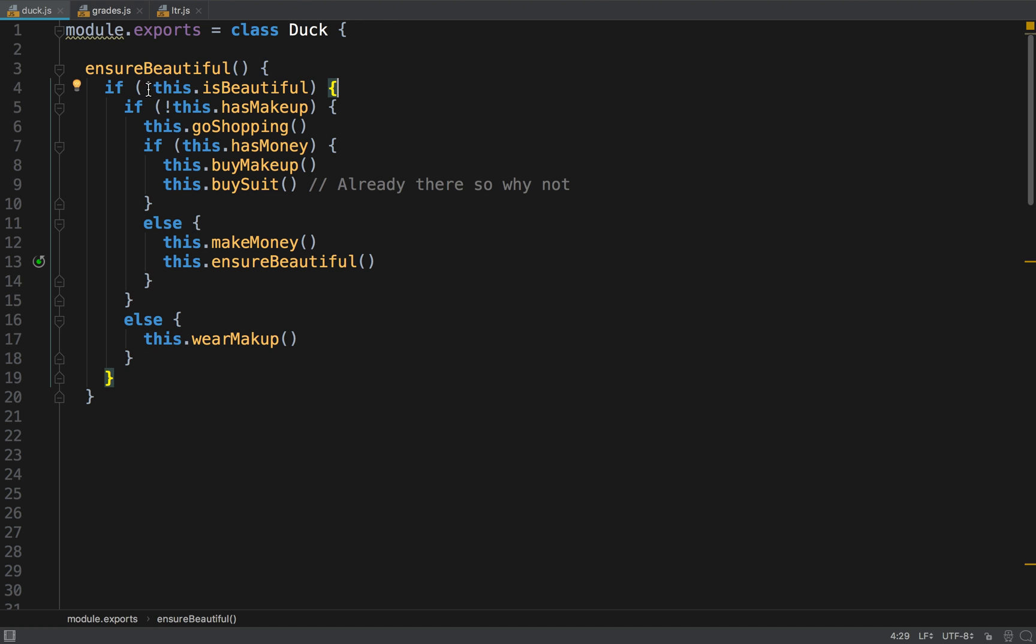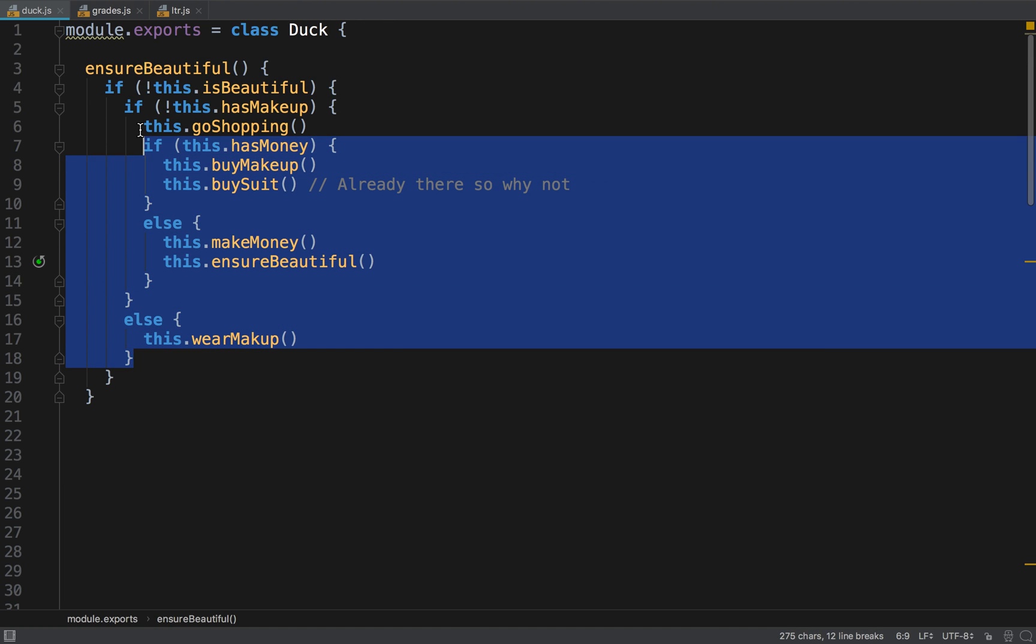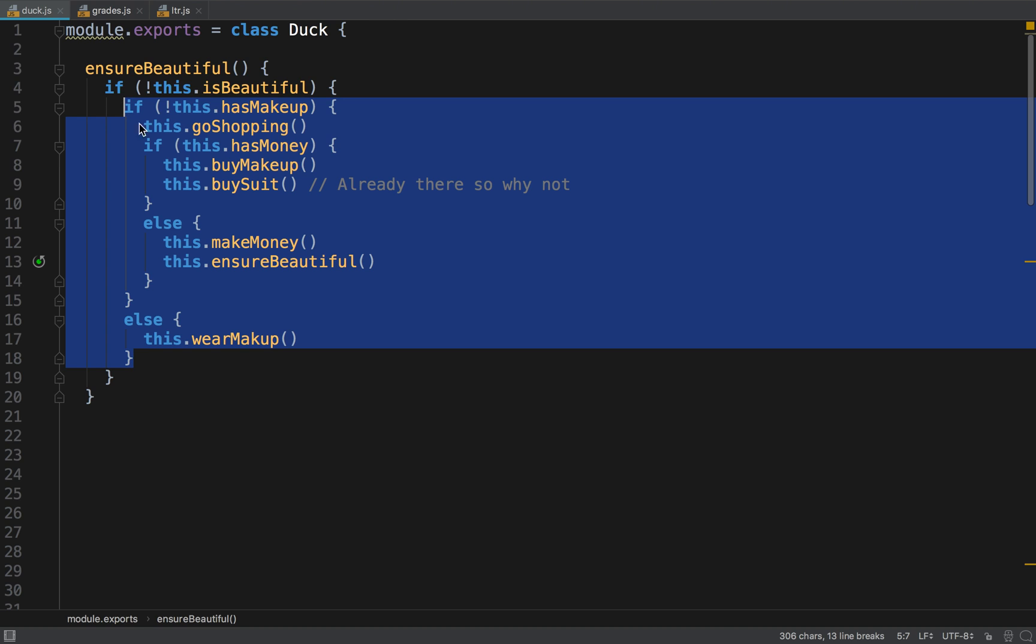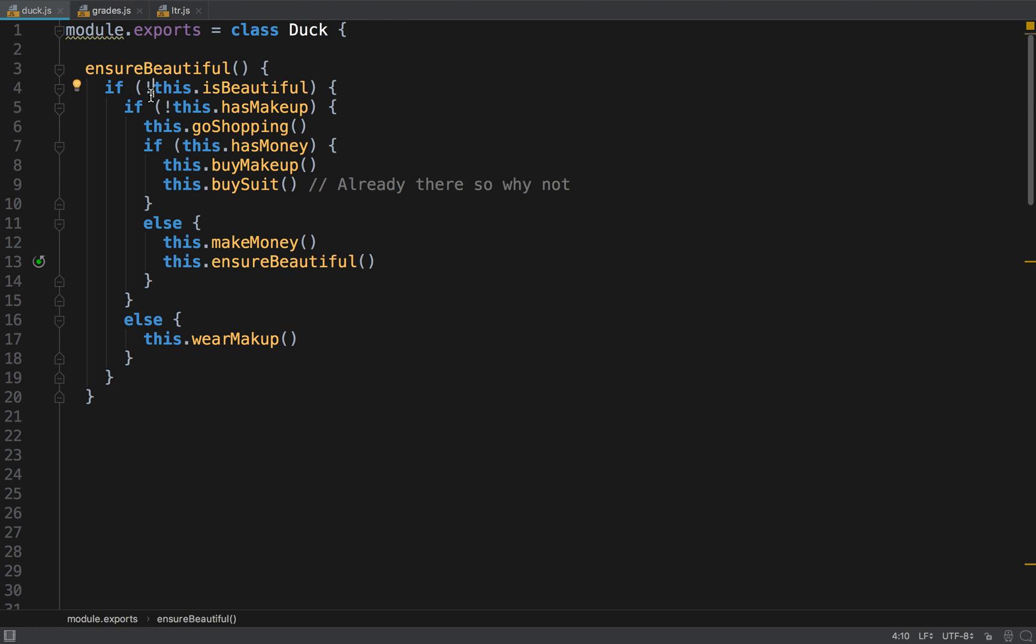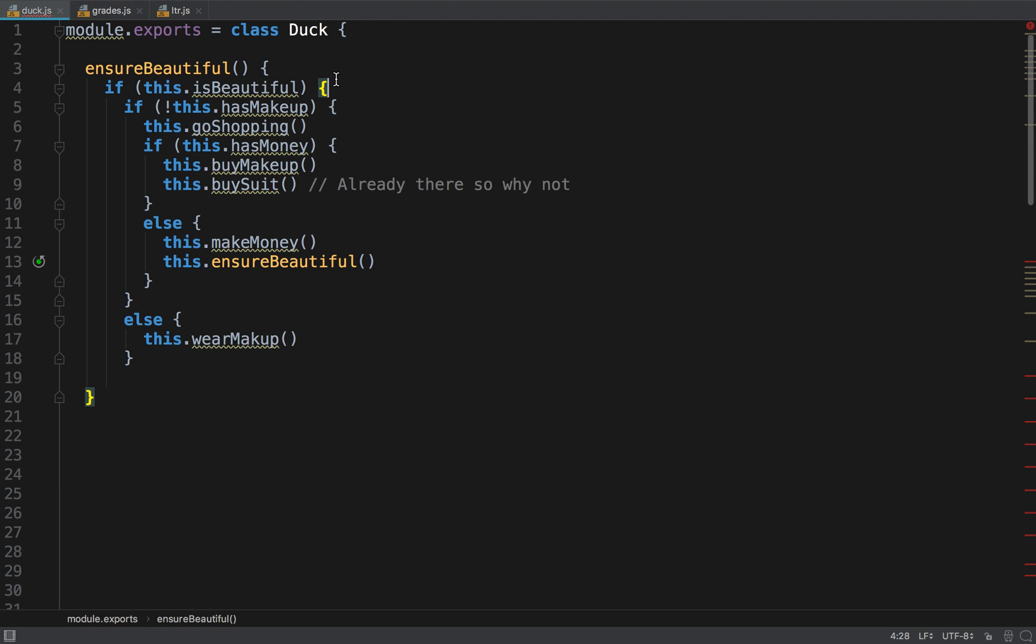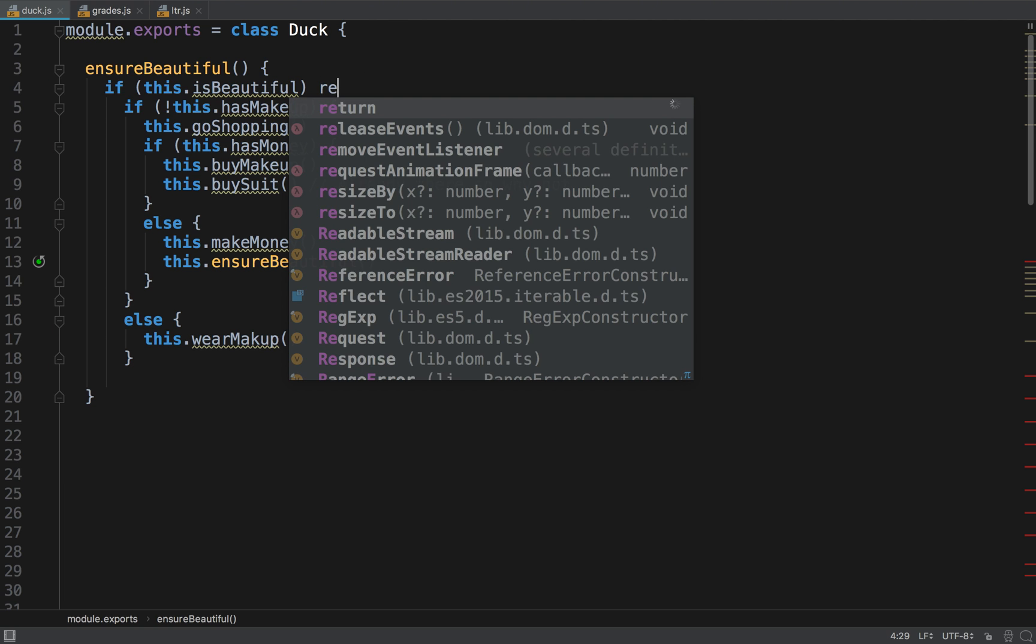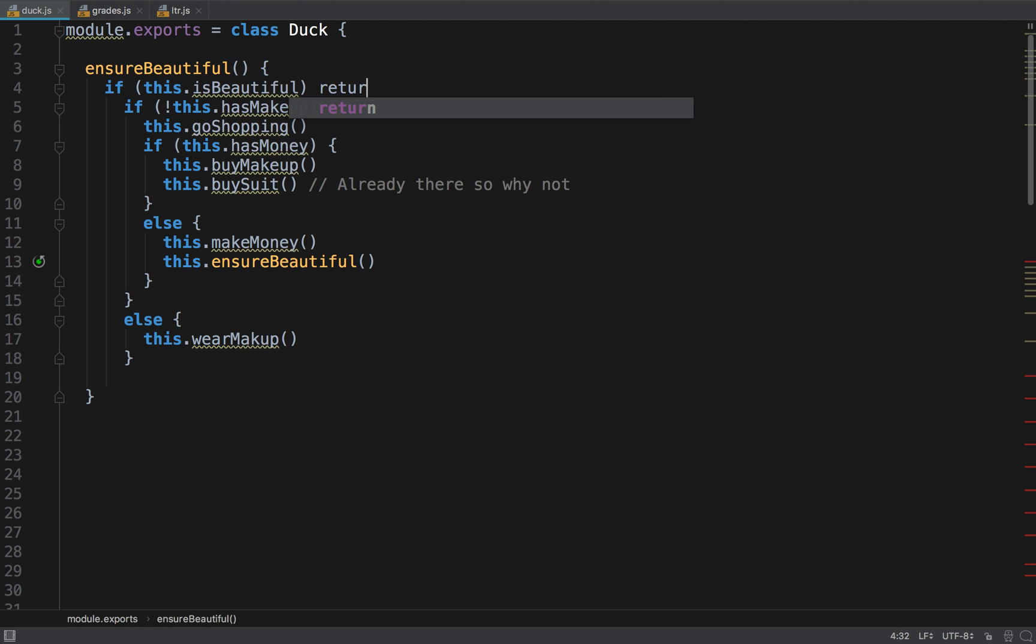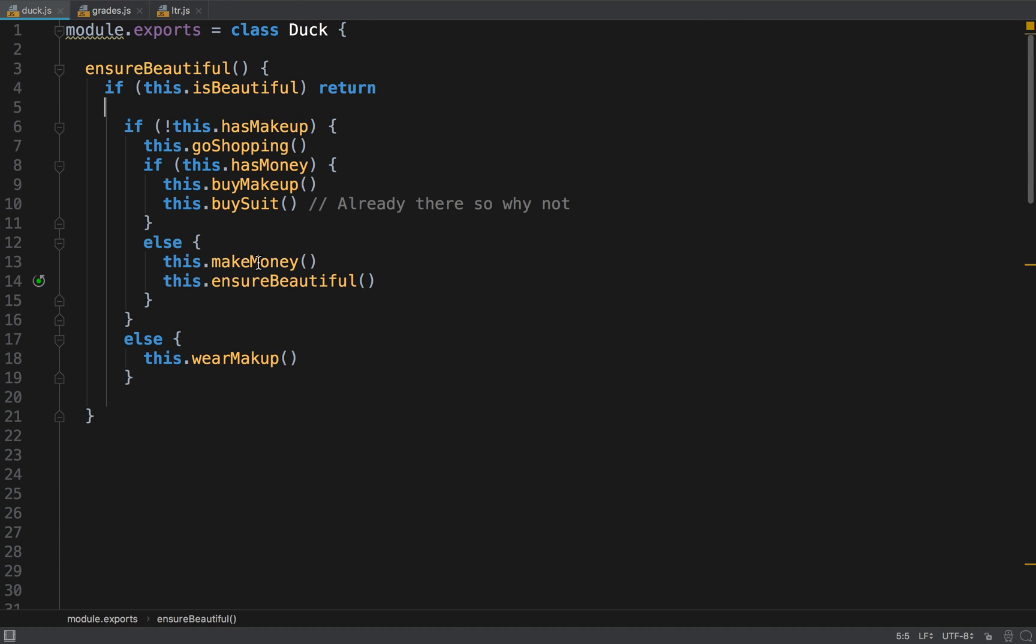So we're going to start by, we have this if not beautiful blah blah blah, so let's make this positive and say if it's already beautiful return. So first idea.